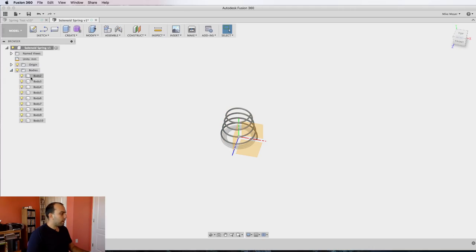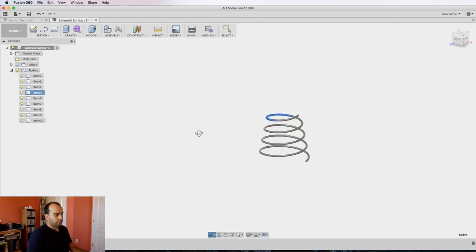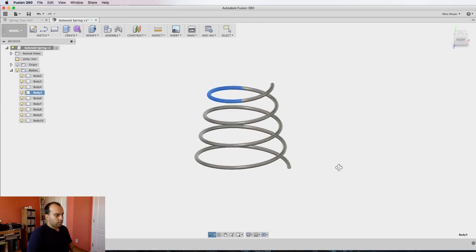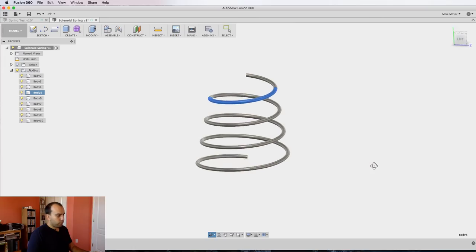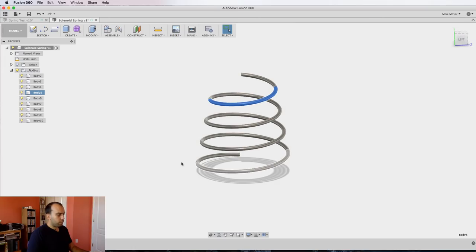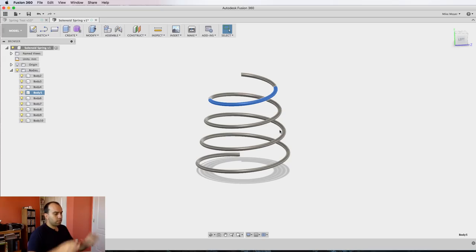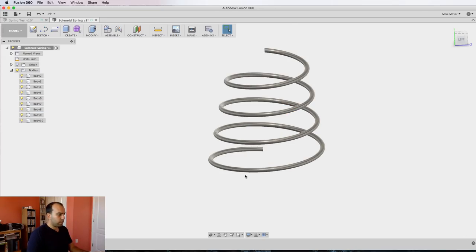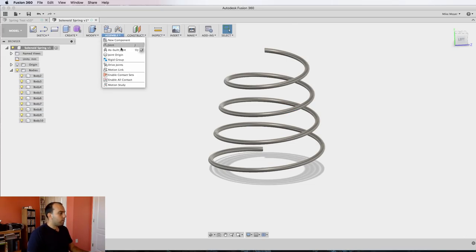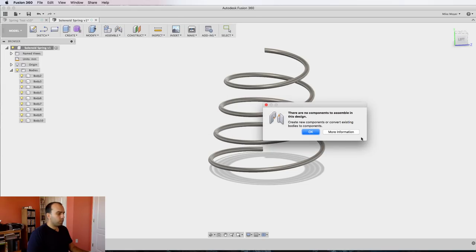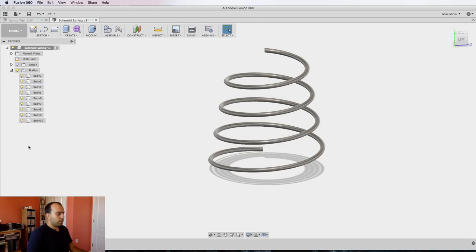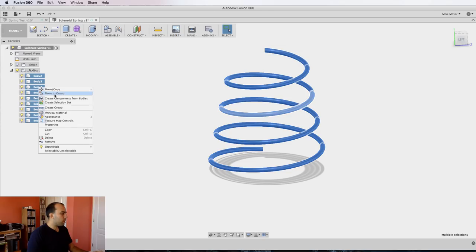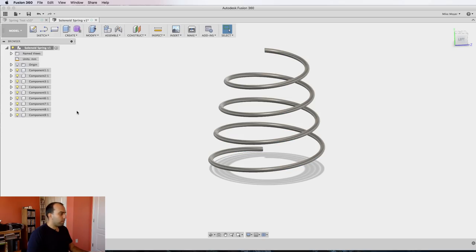Now if you look in our bodies, our spring is divided in half. Trick number two is to apply revolute joints to every one of these joints so that they rotate on each other. Let's say assemble as-built joint, and you can't apply joints to bodies—these all need to be components. So hold shift, click them all, and say create components from bodies.